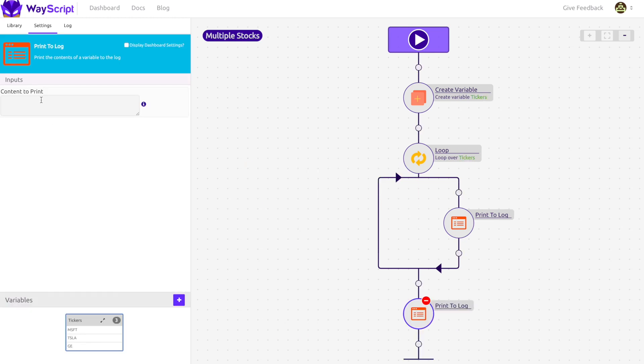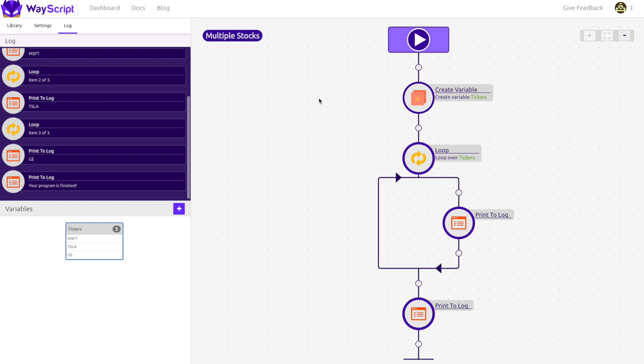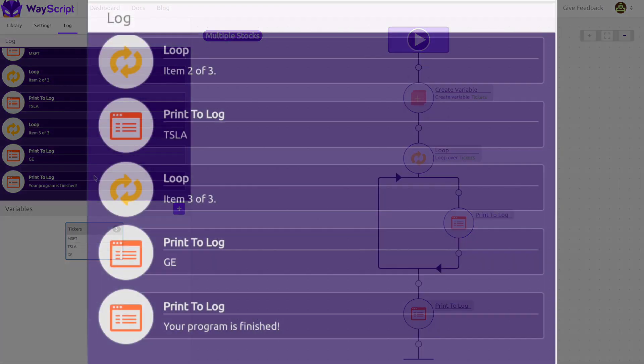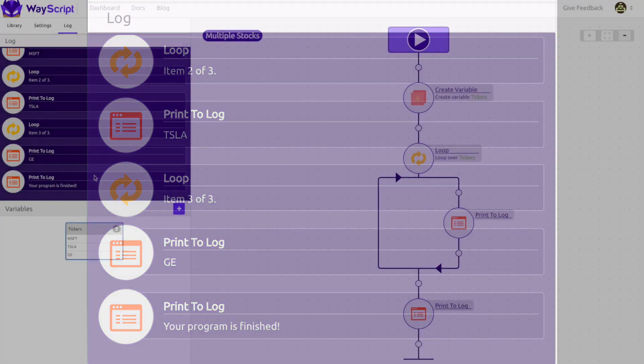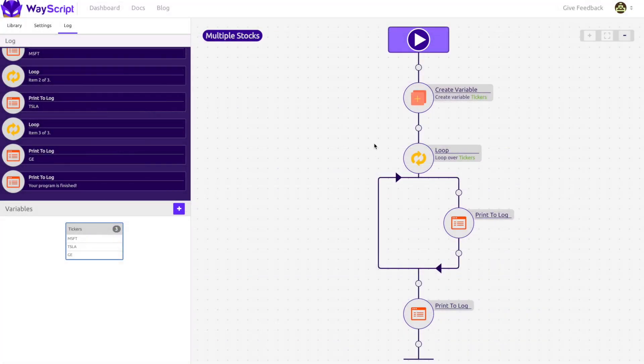In this print statement, I'm just going to type, your program is finished. Check out the result. Our finished print module only printed once, after all of the loops. When a loop occurs, it will perform all actions on the loop before moving on to later steps.